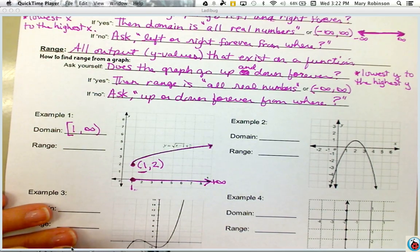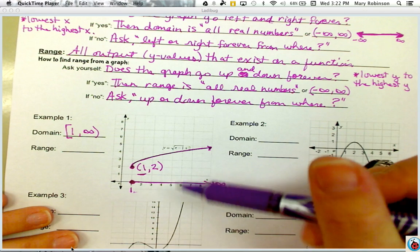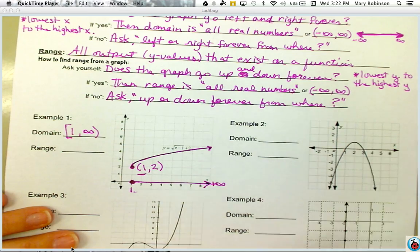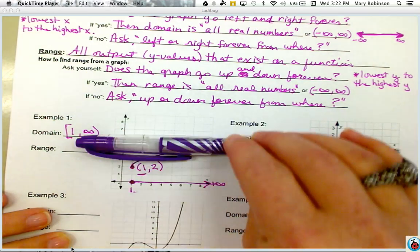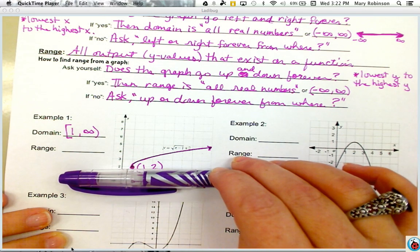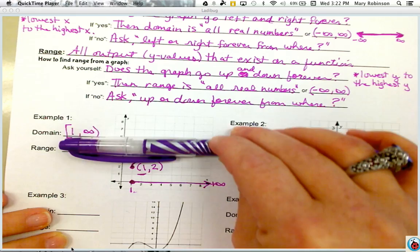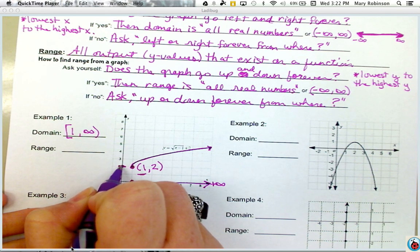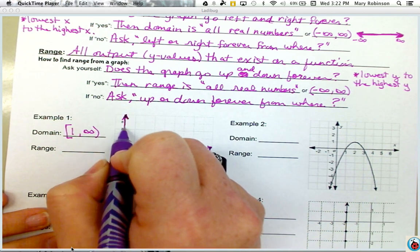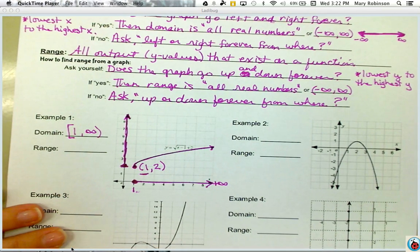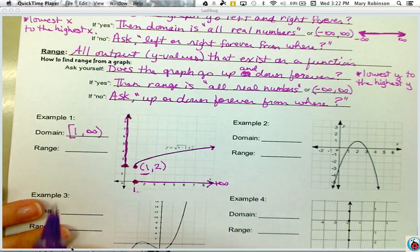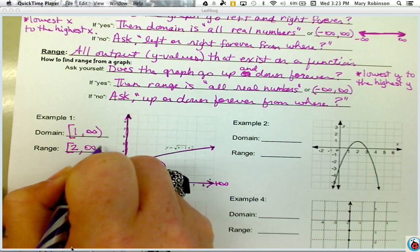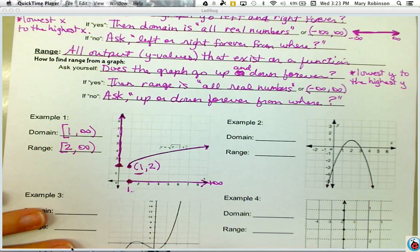For range, does the graph go up and down forever? It does go up forever, but not down forever. The lowest y value is 2, and then it goes up forever. On the y-axis as a number line, at 2 we have a closed circle and we shade upward. Our lowest y is 2, it includes 2, and it goes up forever towards infinity. So our range would be [2, ∞).